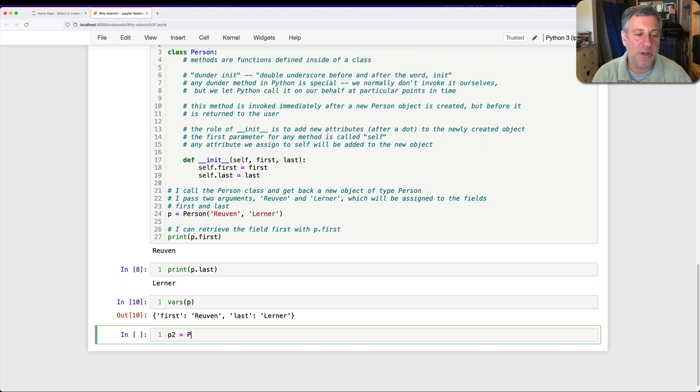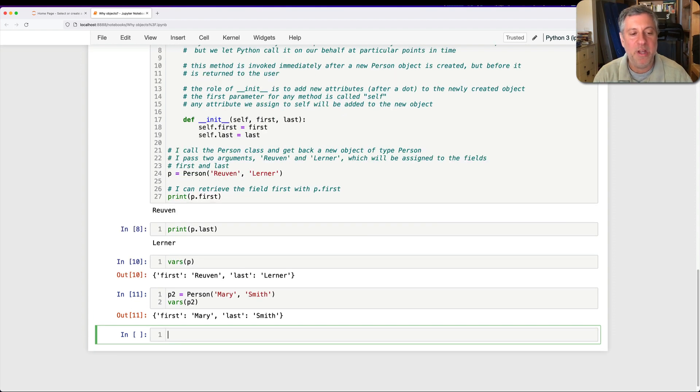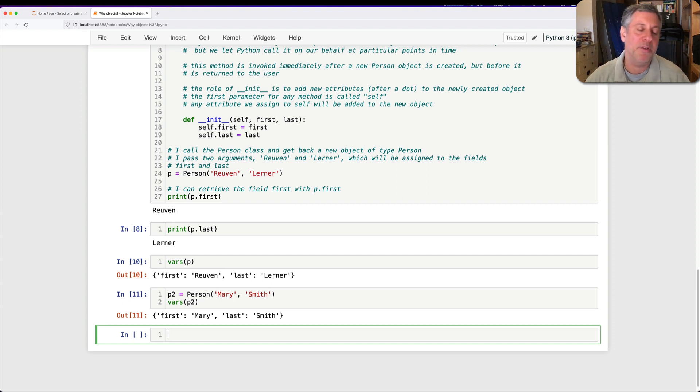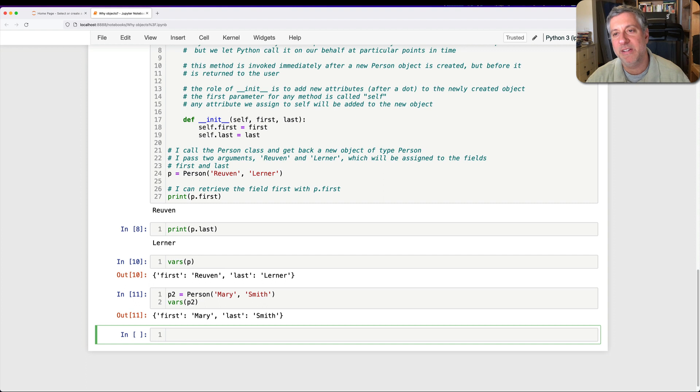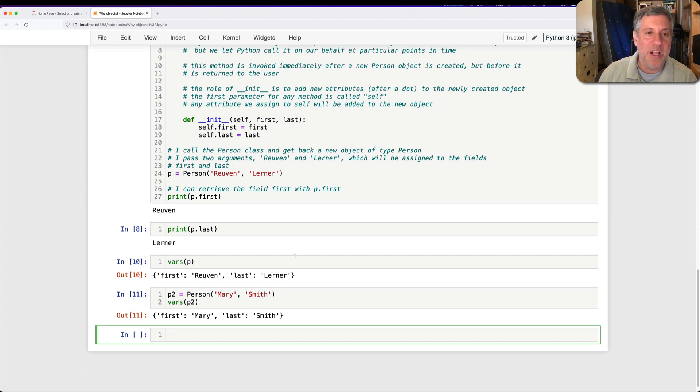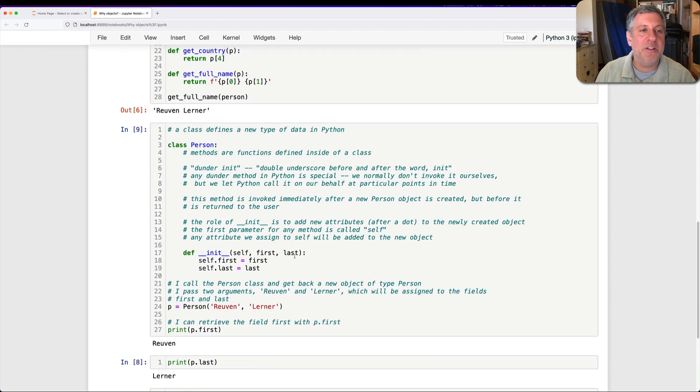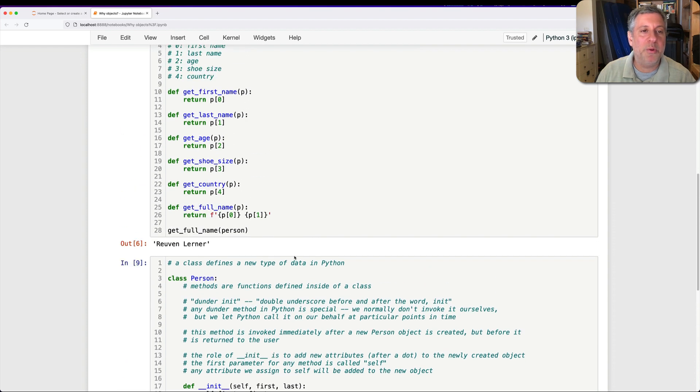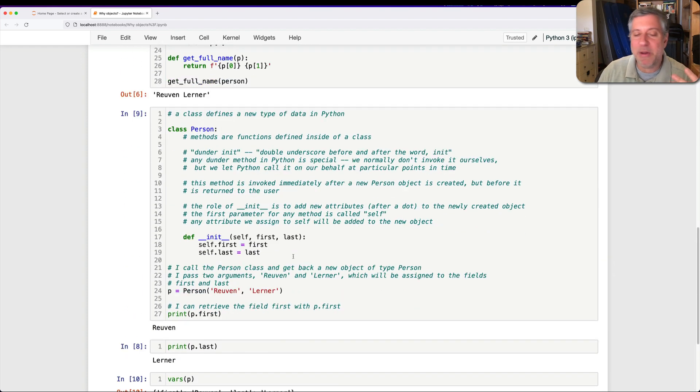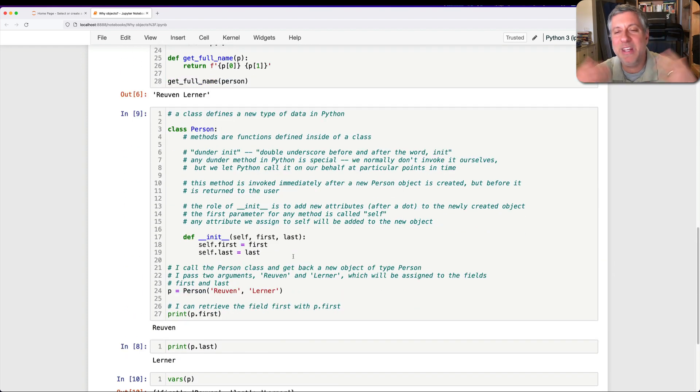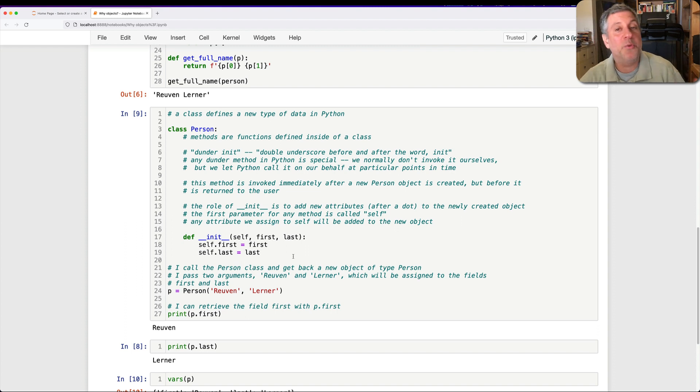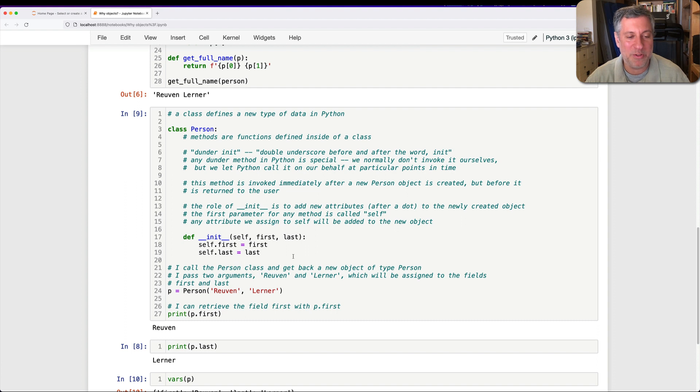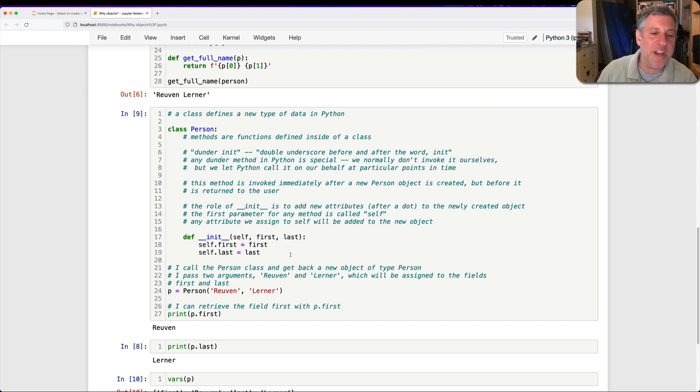And now I can create as many new person objects as I want. I say p2 equals a Person of, I don't know, Mary Smith. Right now, I say vars of p2, and p2 will have exactly the same attribute names, first and last, but will have a different set of values, we can hope. So how is this better than creating our tuple here? We can think of this higher level, and now I can create a whole bunch of person objects, and I think of them as person objects. I can also retrieve the first and last name and not think about tuple indexes, zero and one, and so on and so forth.